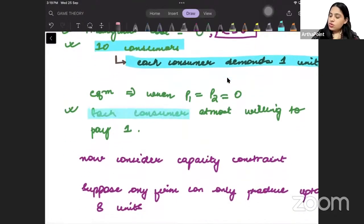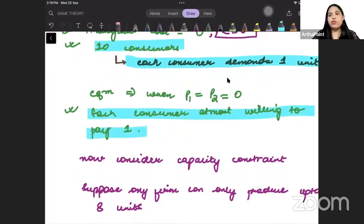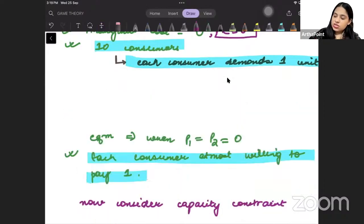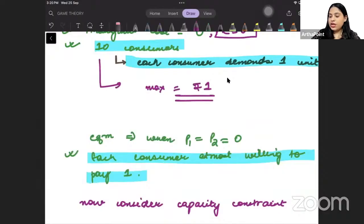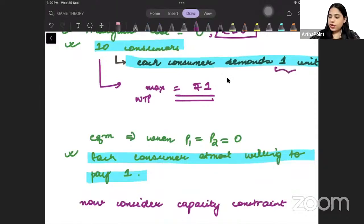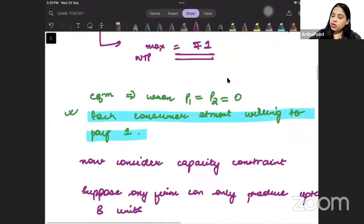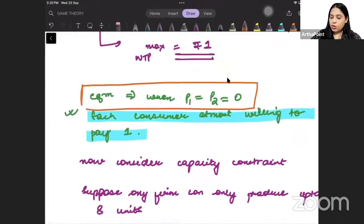Each consumer is willing to pay at most one rupee. These 10 consumers in the market are paying a maximum of one rupee — their maximum willingness to pay is one rupee per unit. We are asking: what is going to be the equilibrium in this market? How can the equilibrium be determined?